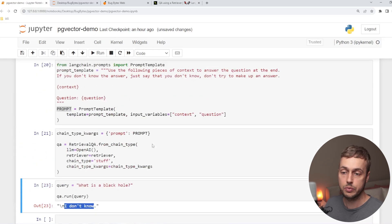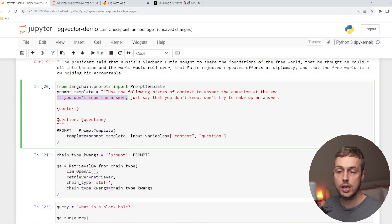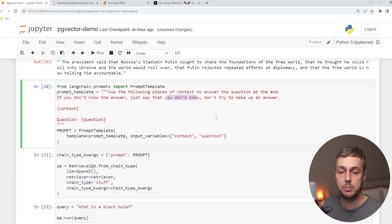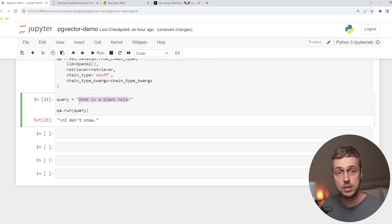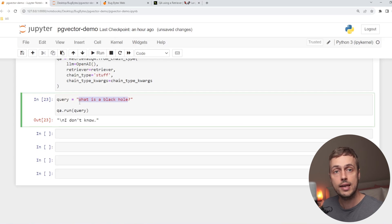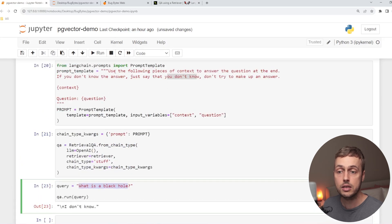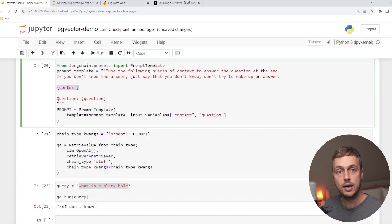That makes sense because our prompt includes the instruction: 'If you don't know the answer, just say that you don't know — don't try and make up an answer.' Without the context restriction, a language model would try to answer that question. But because it's not related to the context and we're telling the model to use this context, it now answers 'I don't know.'